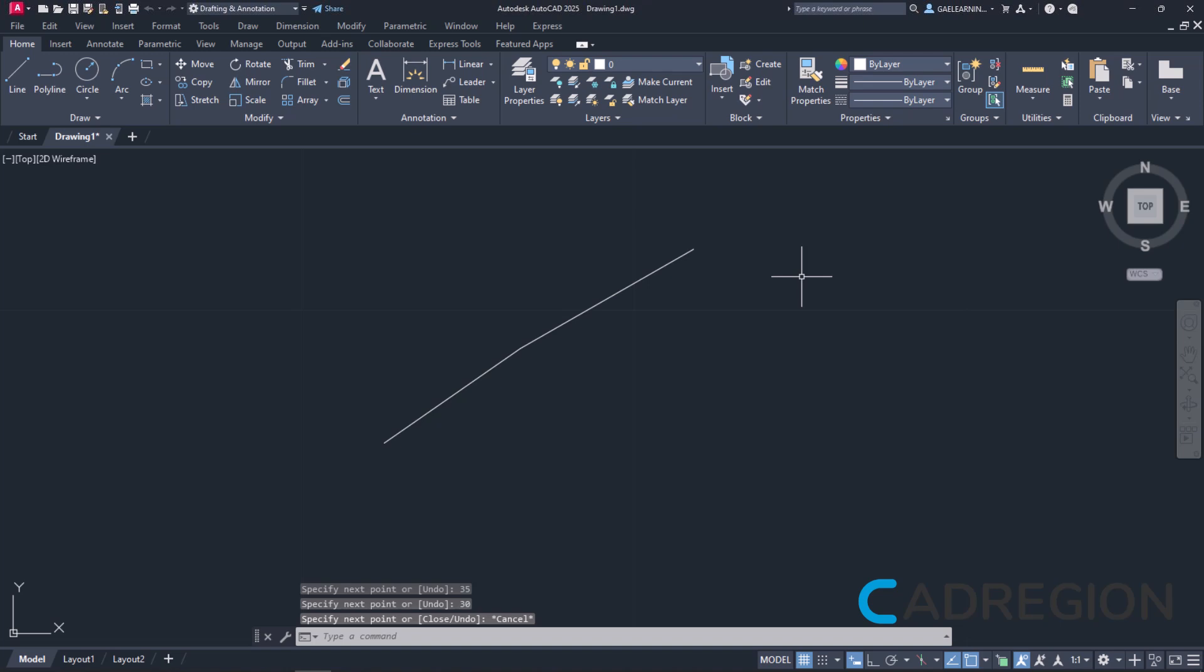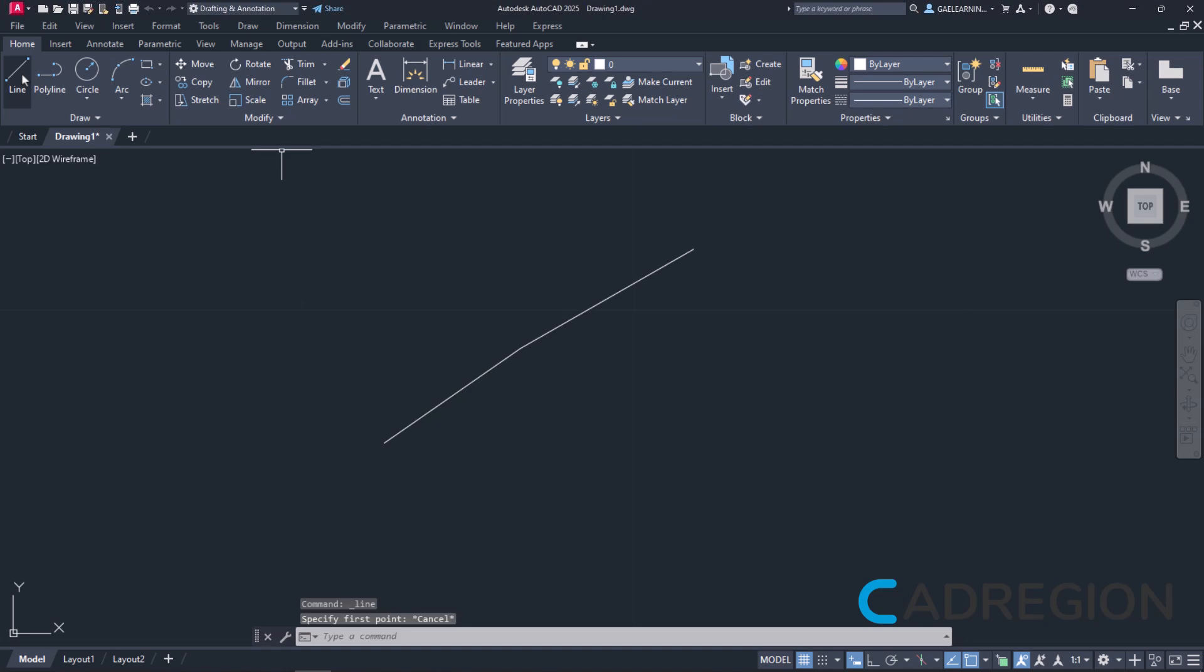I can select the line tool again to create more lines but, before I click on the line icon once again, I want to show you something extremely helpful. In the status bar, there is the icon Object Snap which is now active.